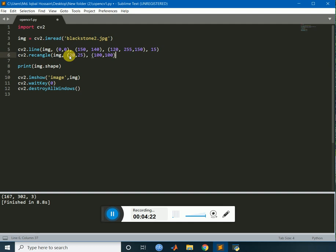Then, I have to give the color value. Let's give same color. Let's give 150, 150. Two, five, two, five, and let's give the thickness 10, around the program.